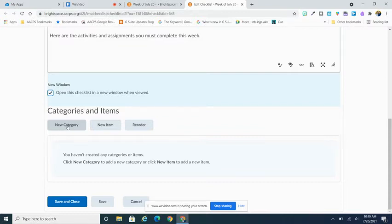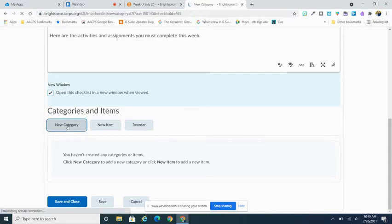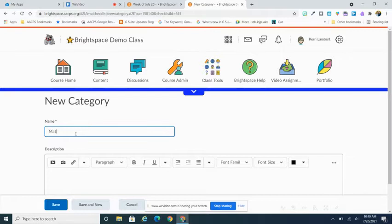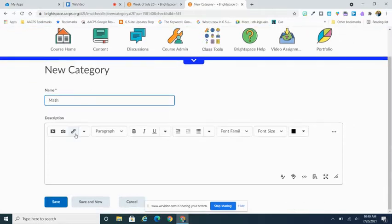To create that first category, I'm going to hit that new category button. And it's going to bring me into where I can give that category a name. So in my case, I'm going to use math.